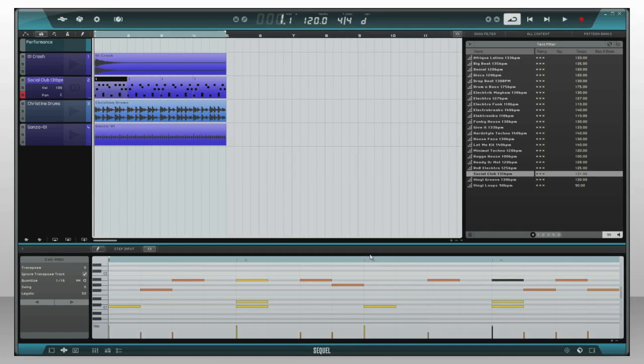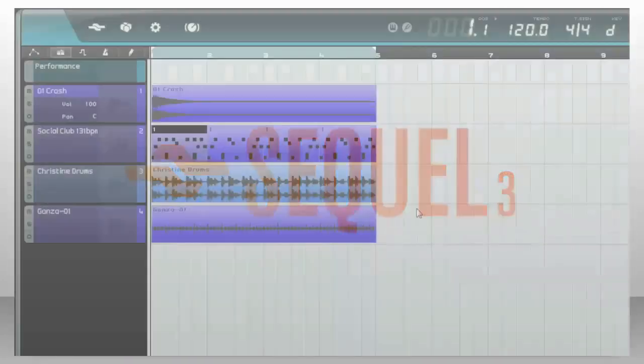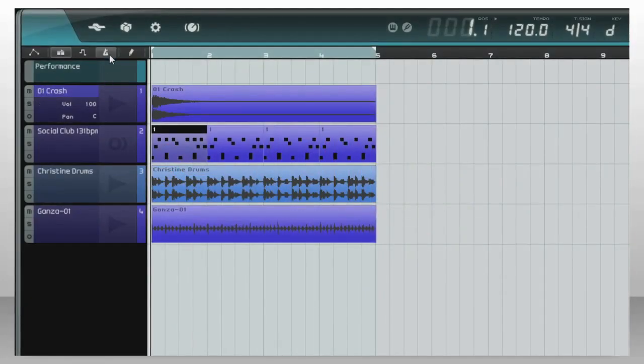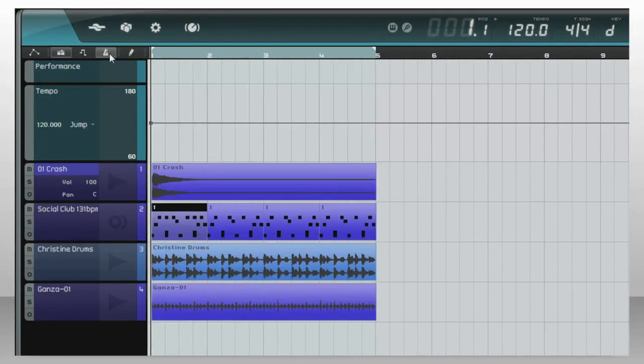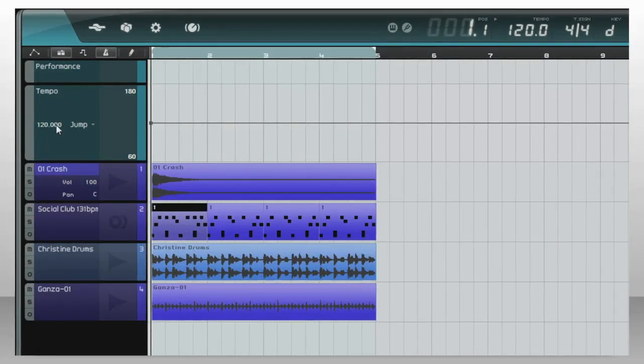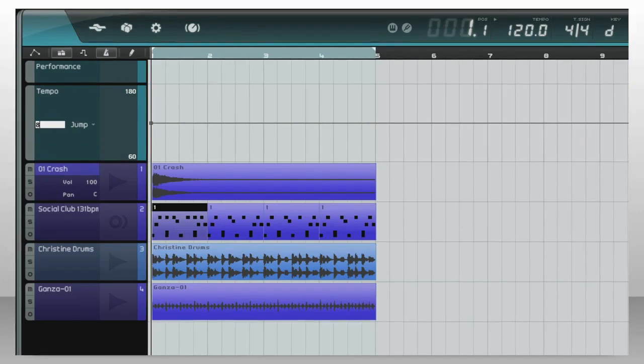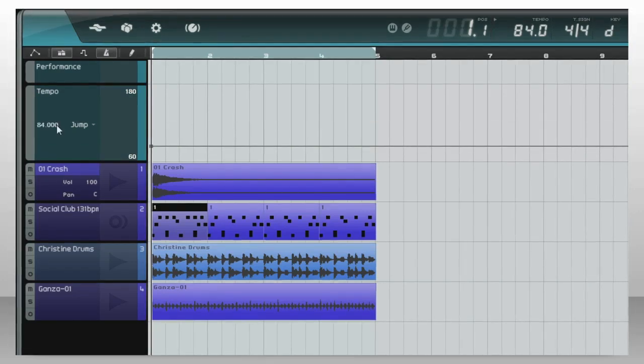Speaking of changing the beat, this is the tempo or speed control. Turn it on, and then you can adjust the speed of the song.